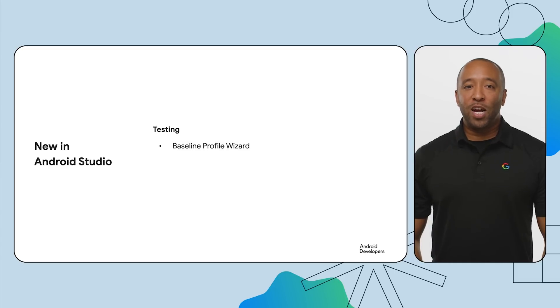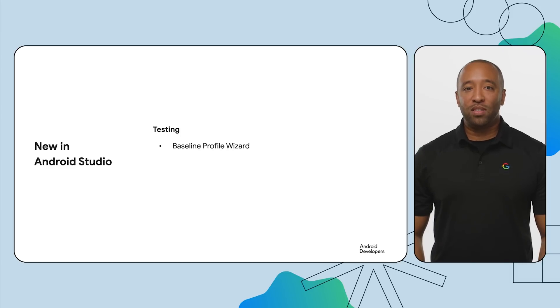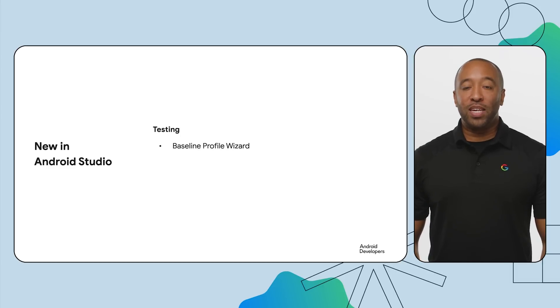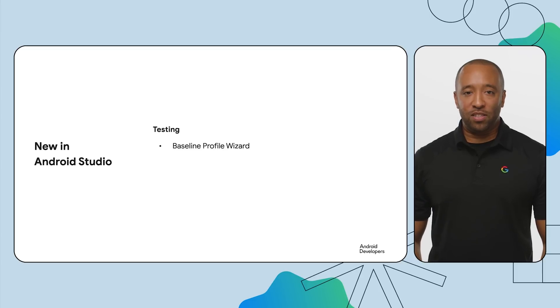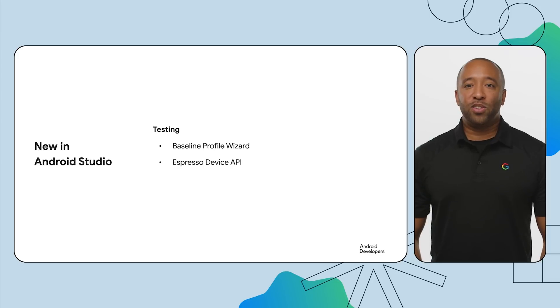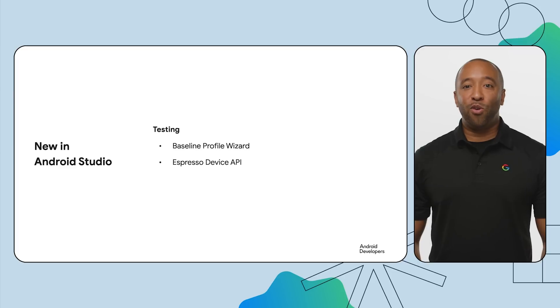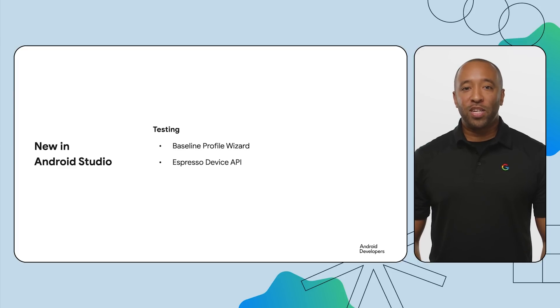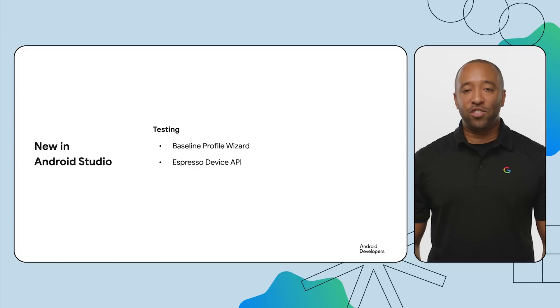Boost your app's launch speed and responsiveness by up to 30% with baseline profiles. And with new module templates in Android Studio, adopting baseline profiles for your app is even easier. The Espresso device API helps you test layout changes, such as screen rotation, folds, and more, so you can catch potential UI bugs early, ensuring your app works flawlessly across configuration changes and form factors.